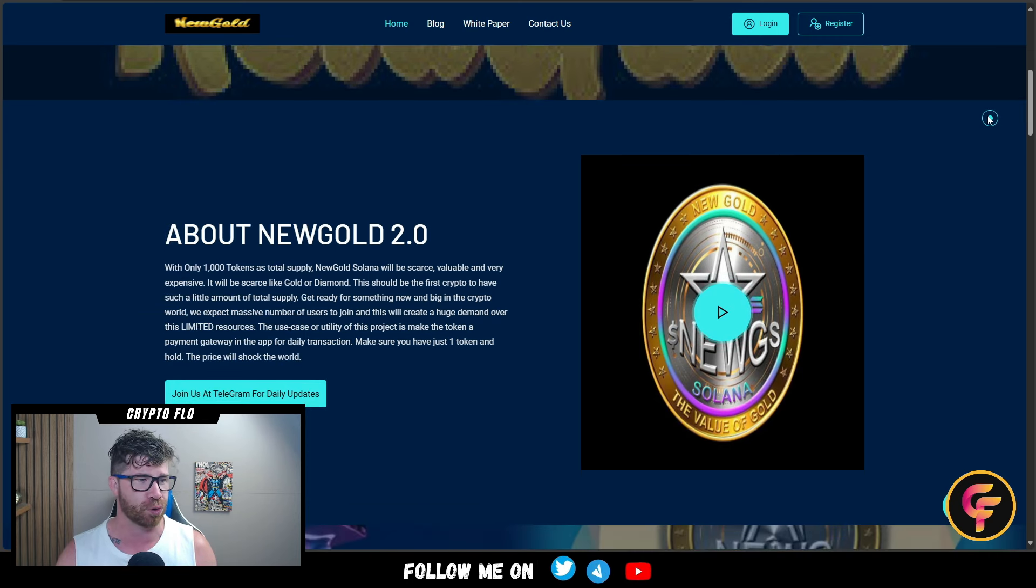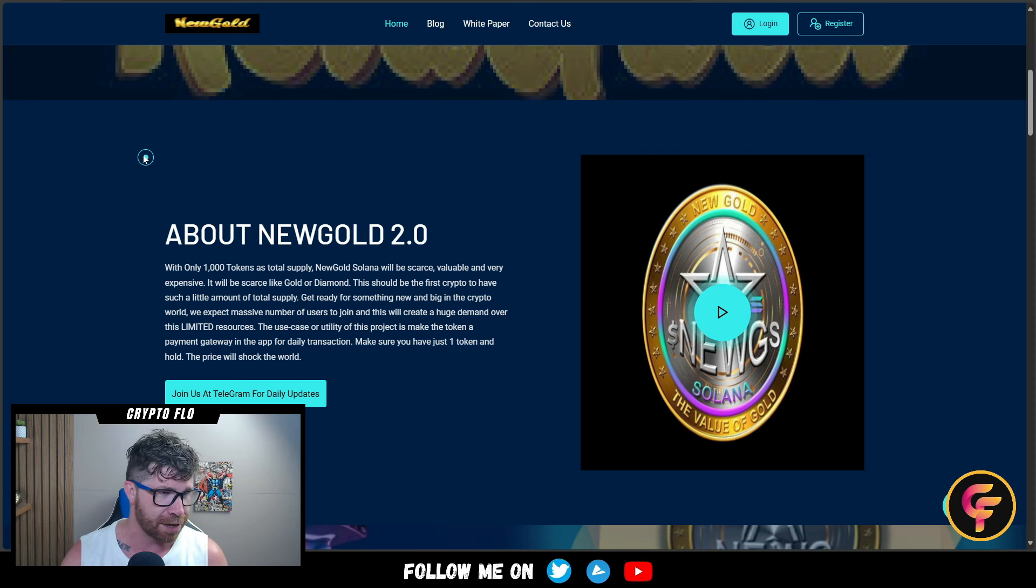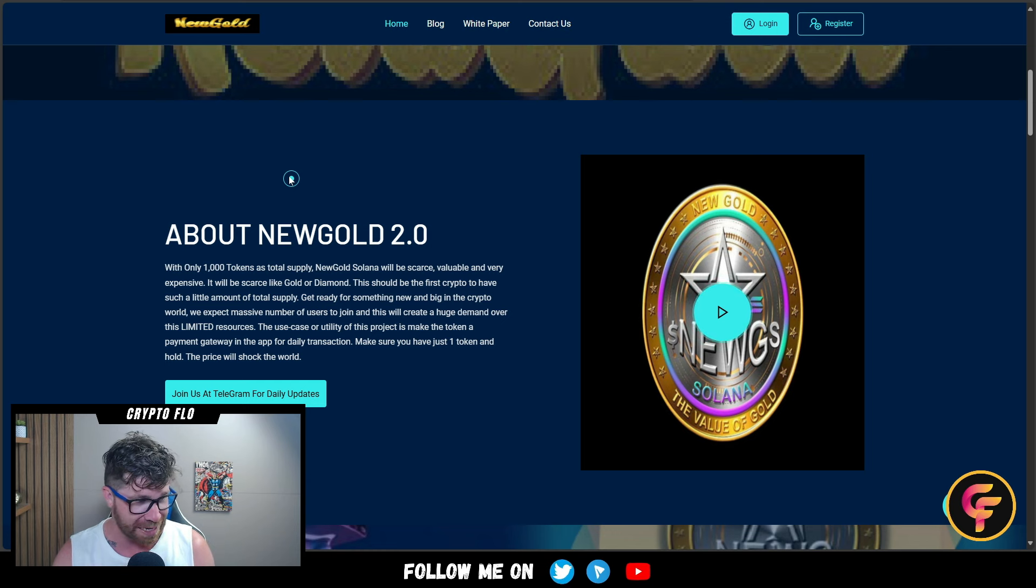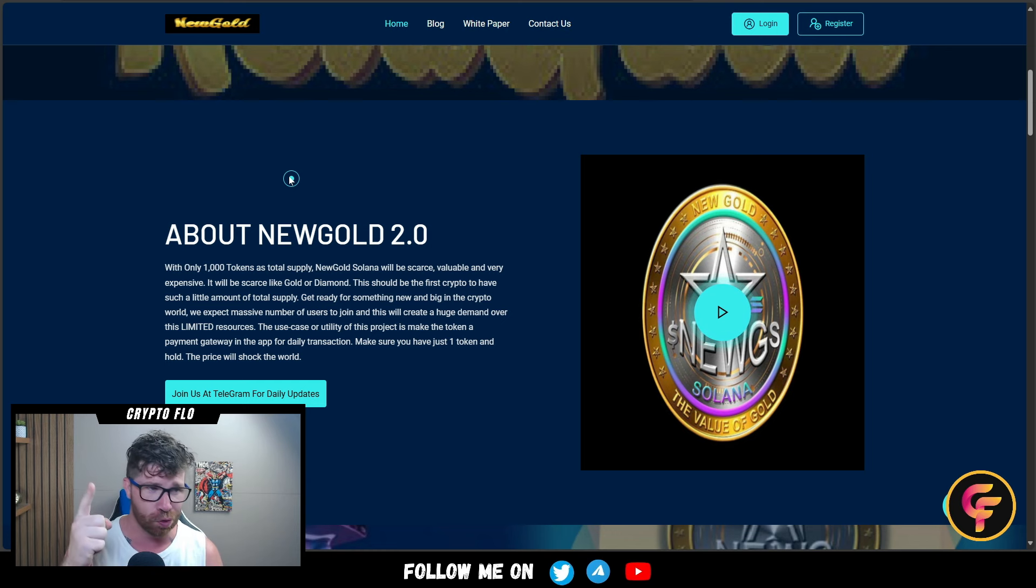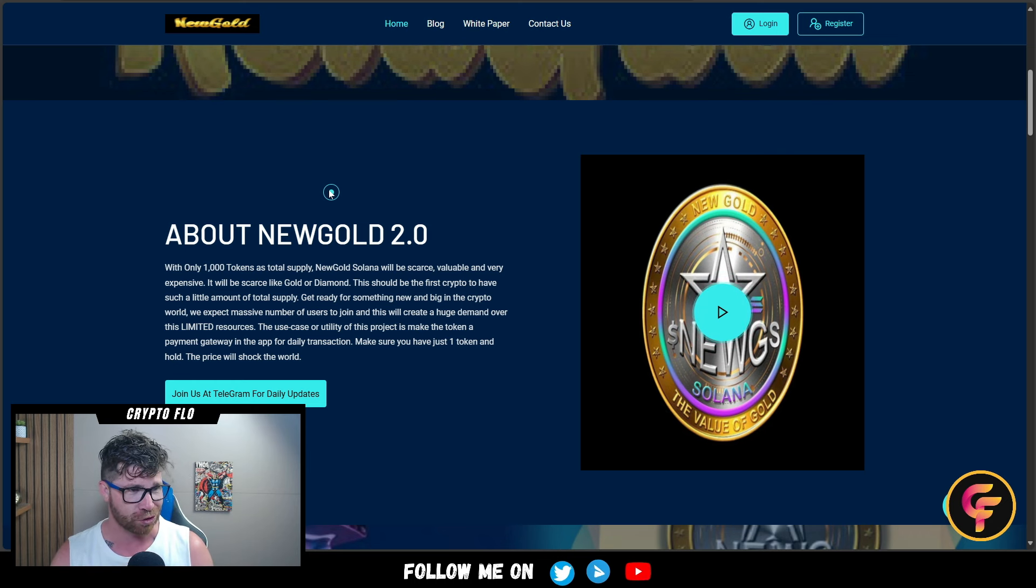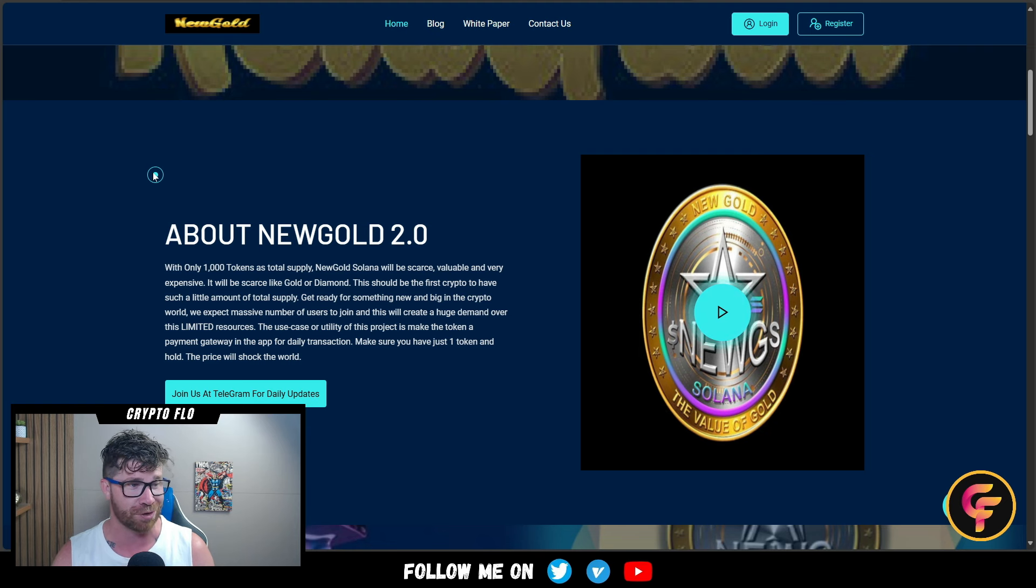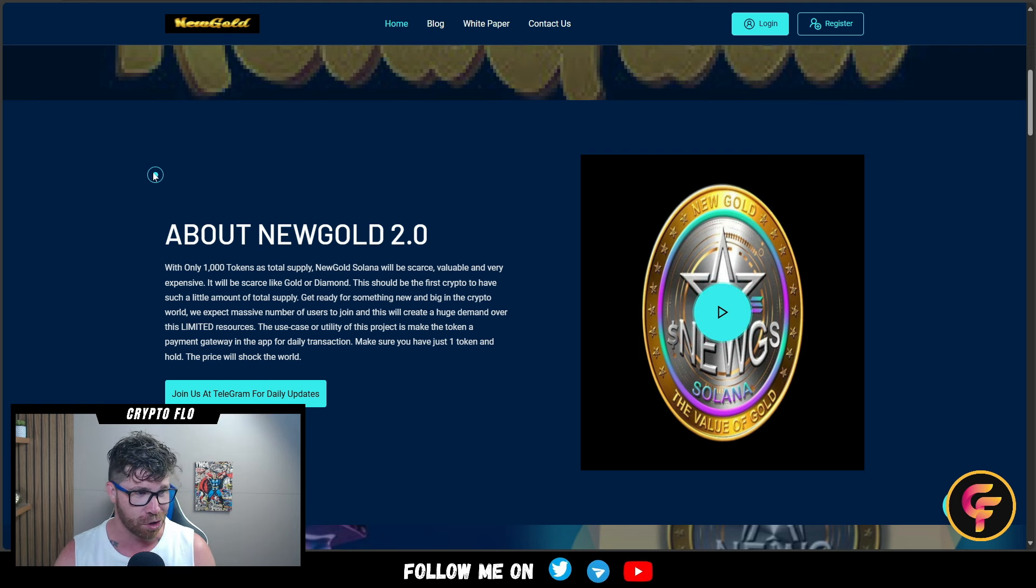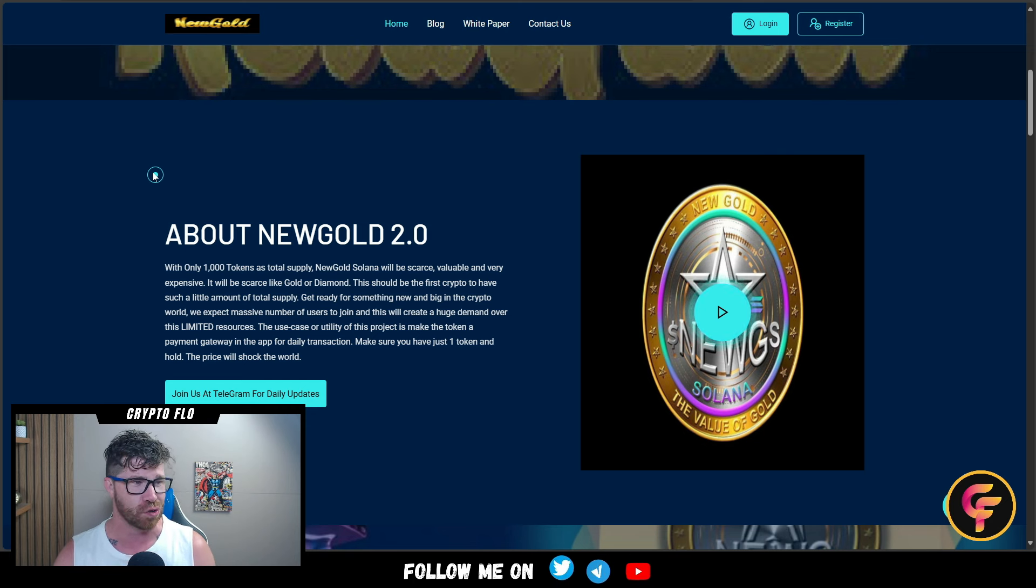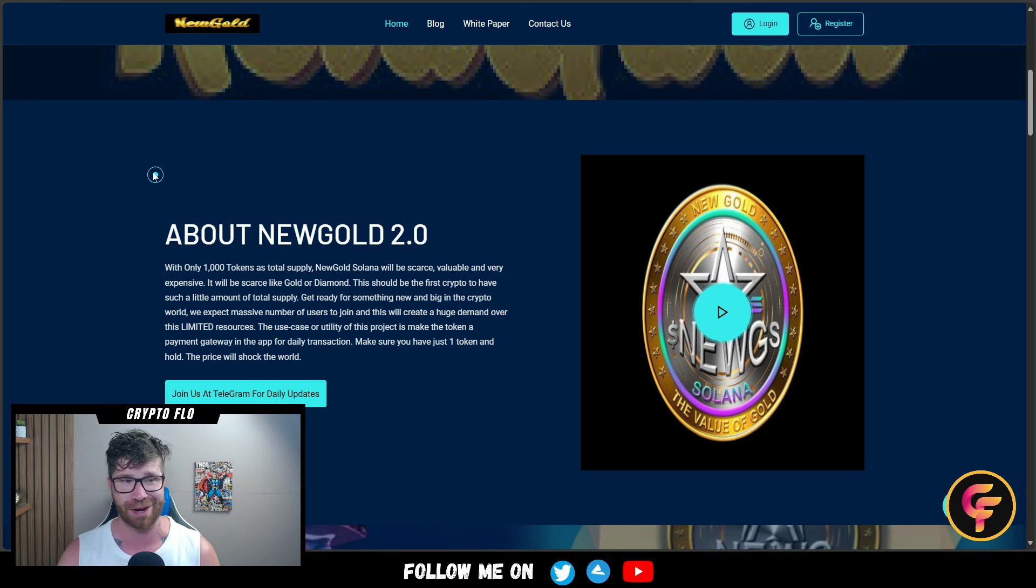With only 1,000 tokens as total supply, New Gold Solana will be scarce, valuable, and very expensive. It will be scarce like gold or diamonds. This should be the first crypto to have such a little amount of total supply. They expect a massive number of users to join, which will create a huge demand over this limited resource.